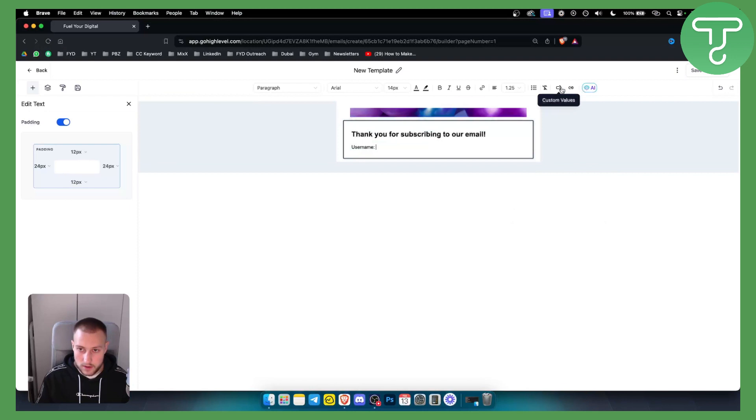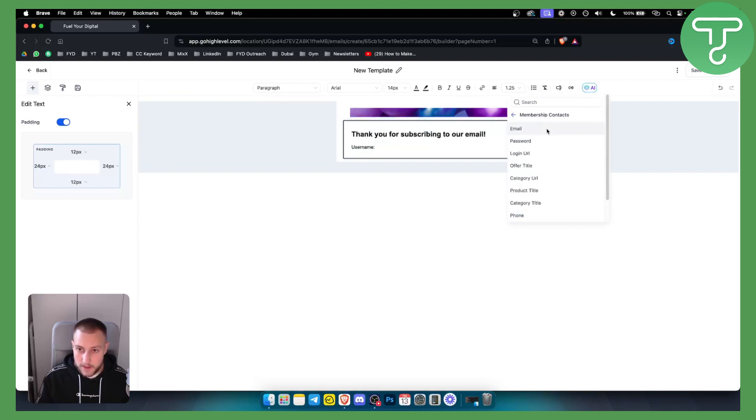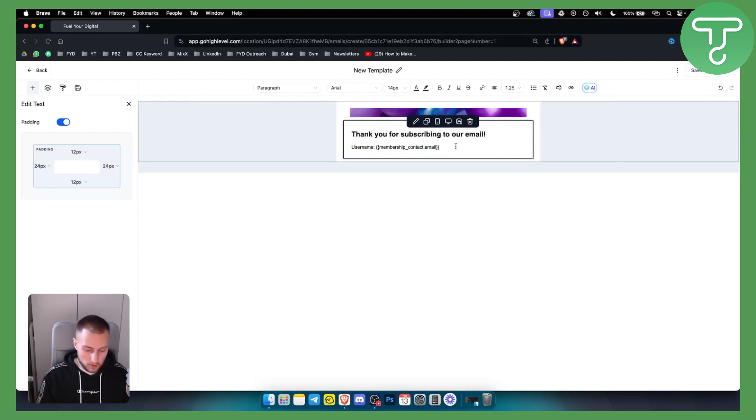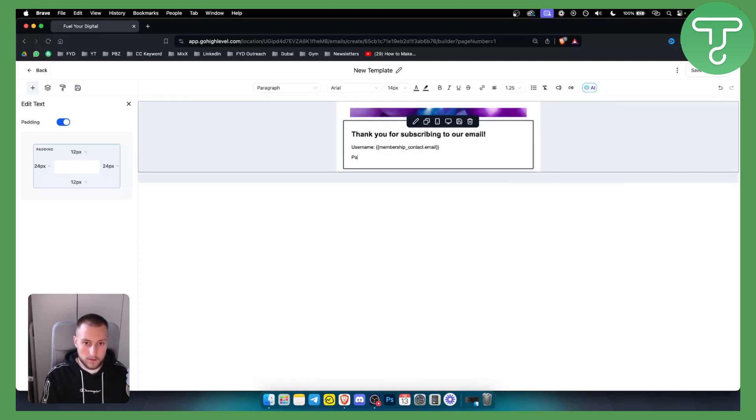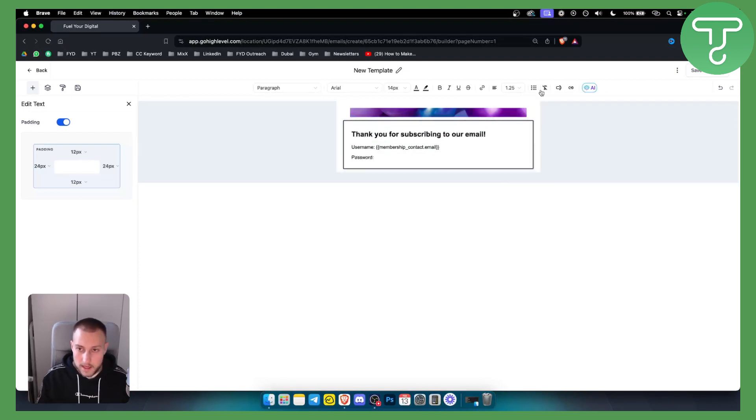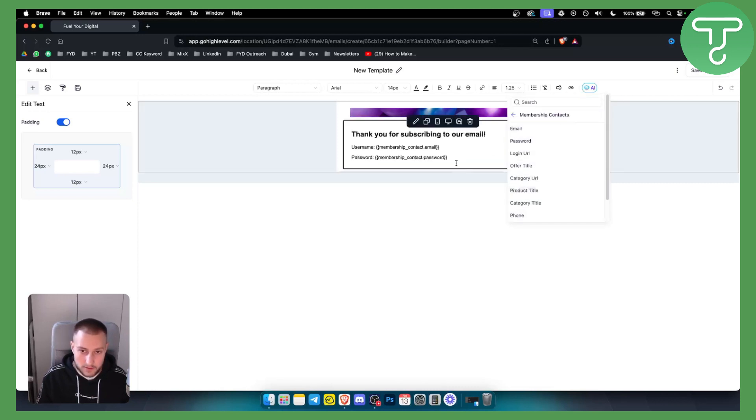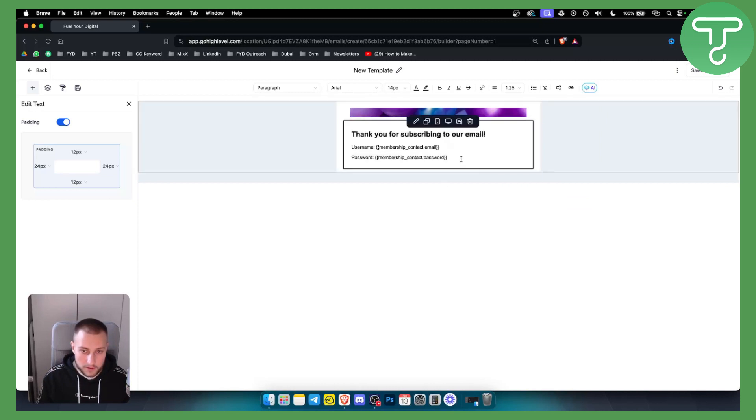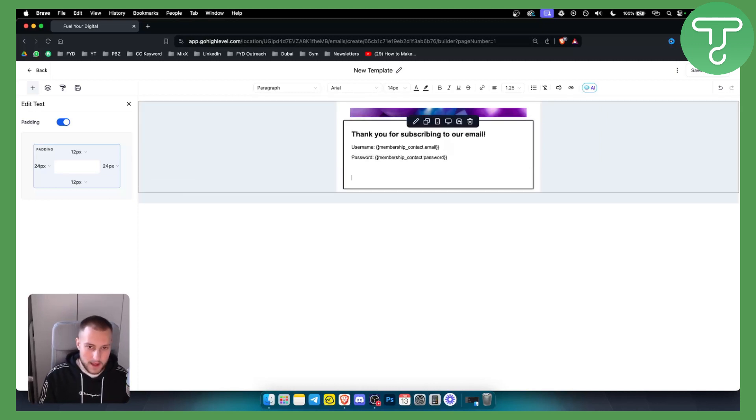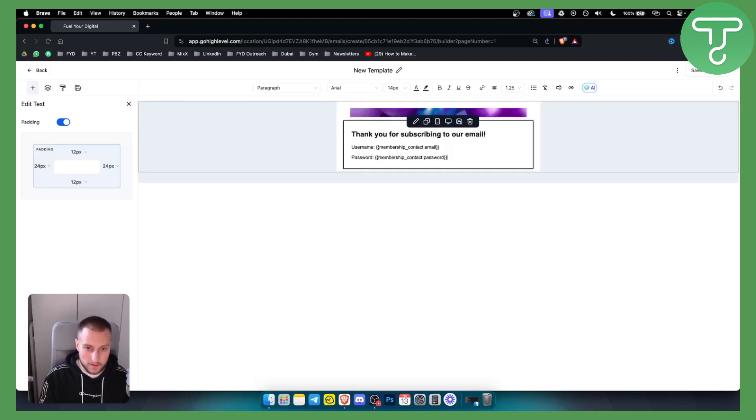So basically what that's going to be is go here custom values, we go to the membership contacts and we go to the email and then we go down below and we have password. Here we want to add a custom value which will be membership contacts password, and obviously you can customize this however you want.